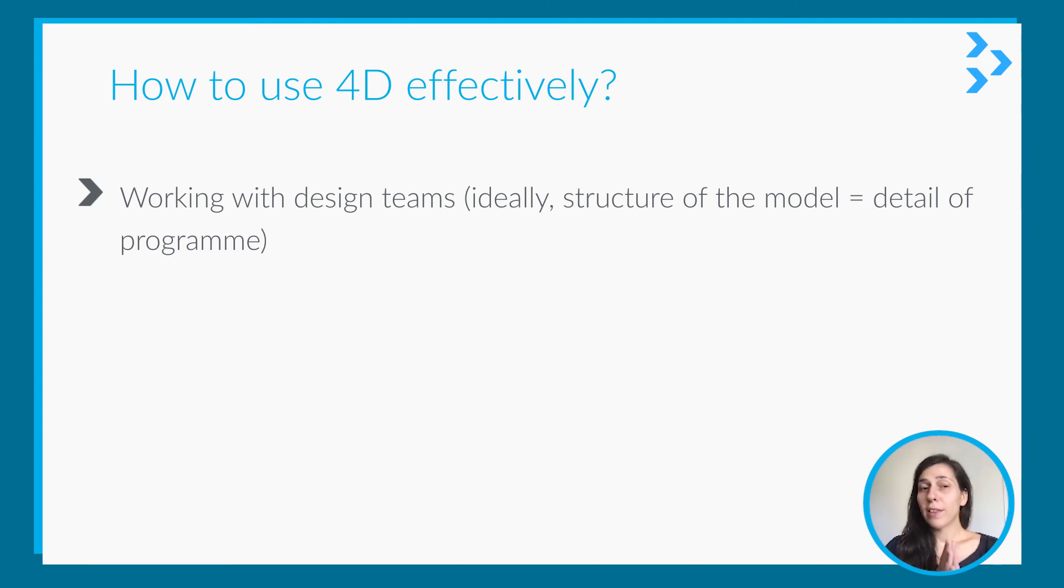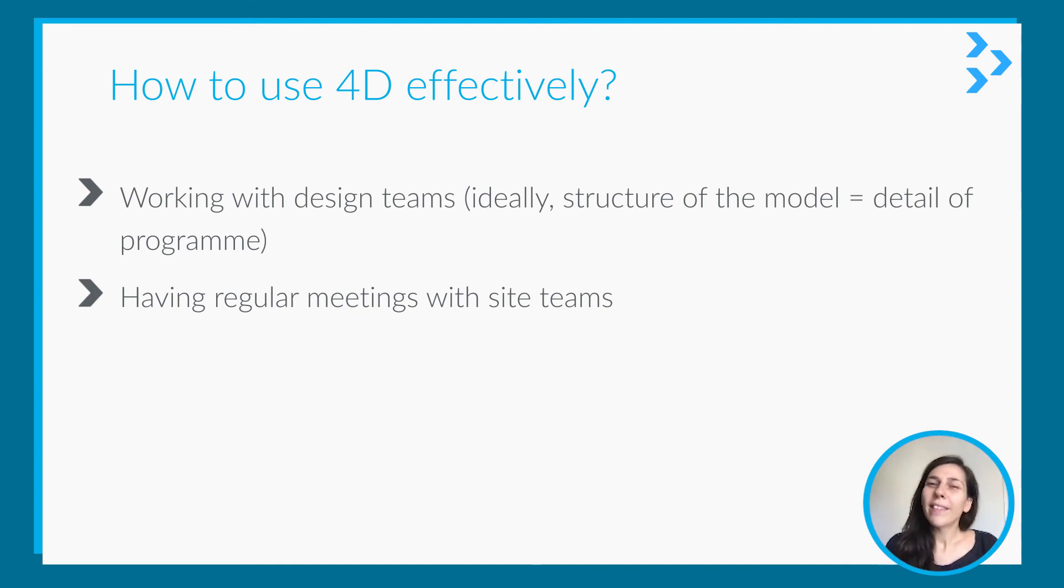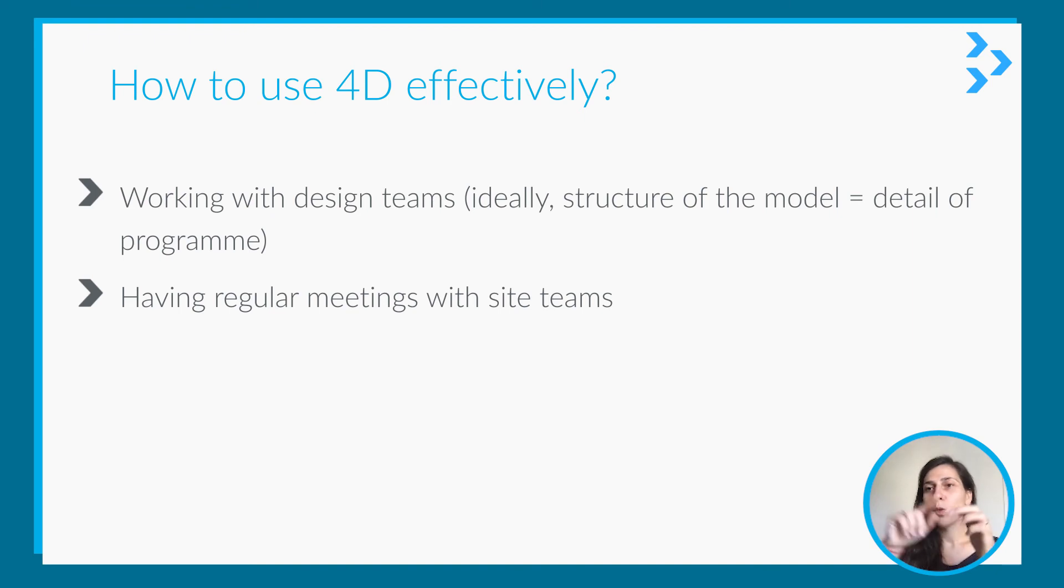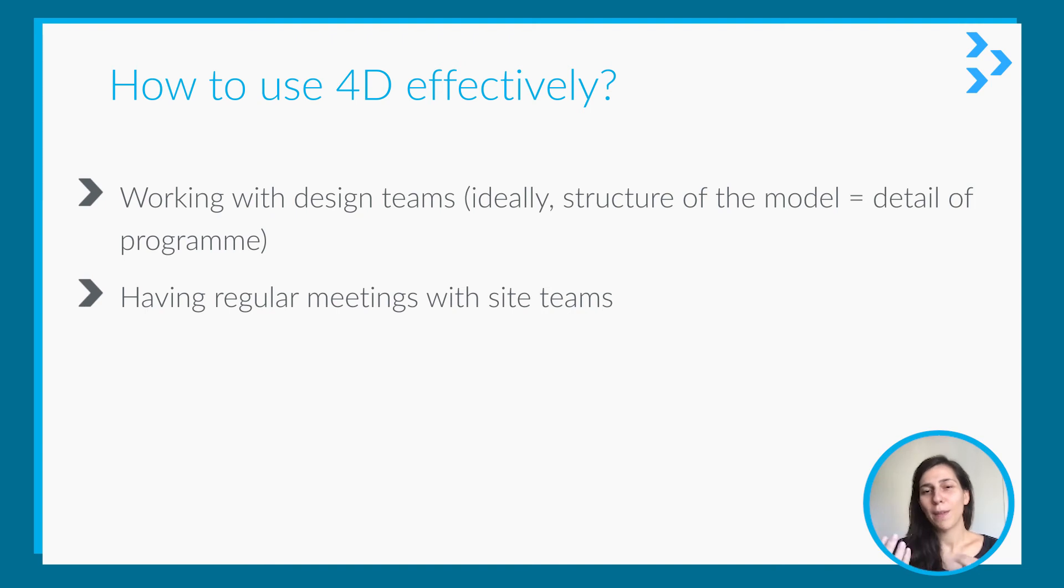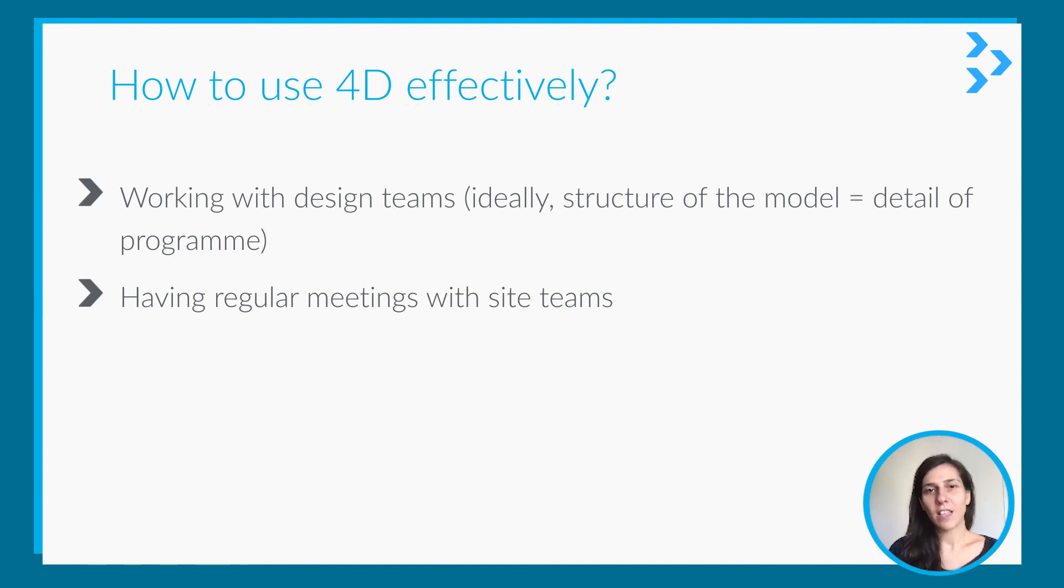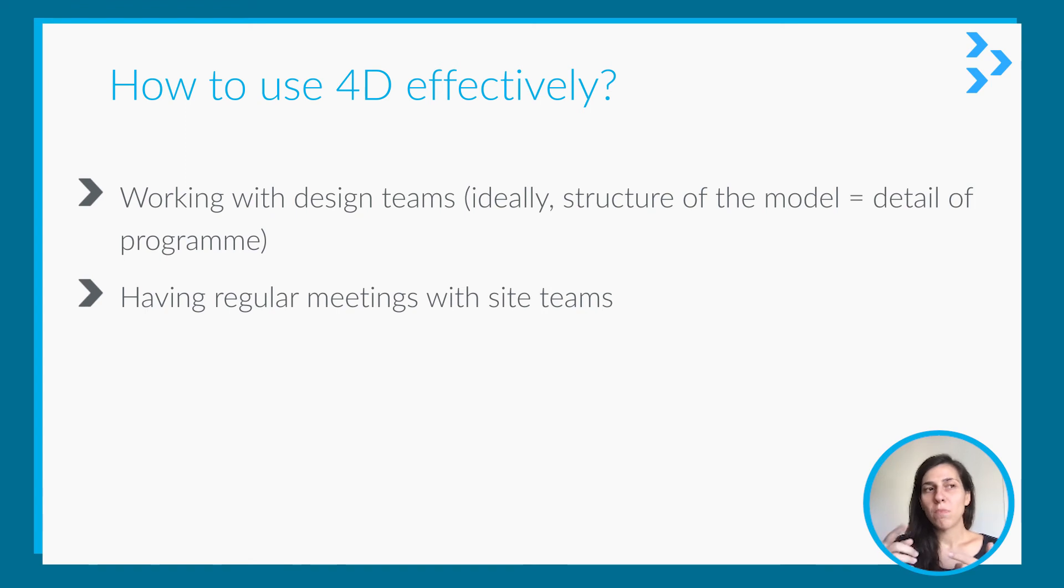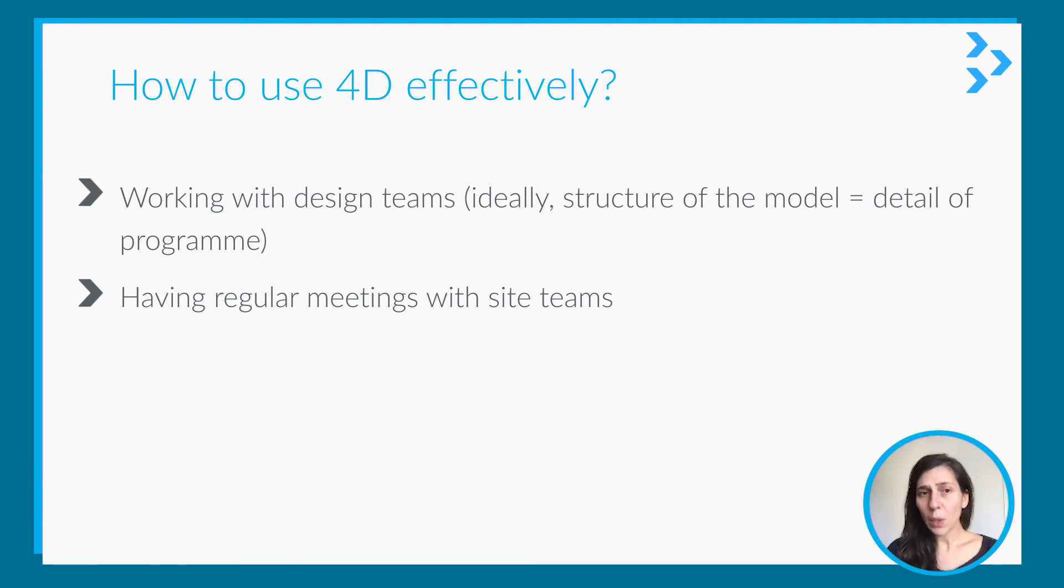You should definitely have regular meetings with the site teams because if you do it yourself, it doesn't mean anything. You need to share it with the site team, go through it and explain. You don't even need to explain—I think they will be able to see anyway. But you can coordinate those logistic changes, how you can move the equipment, etc., storage area. These are really important to work in the construction.